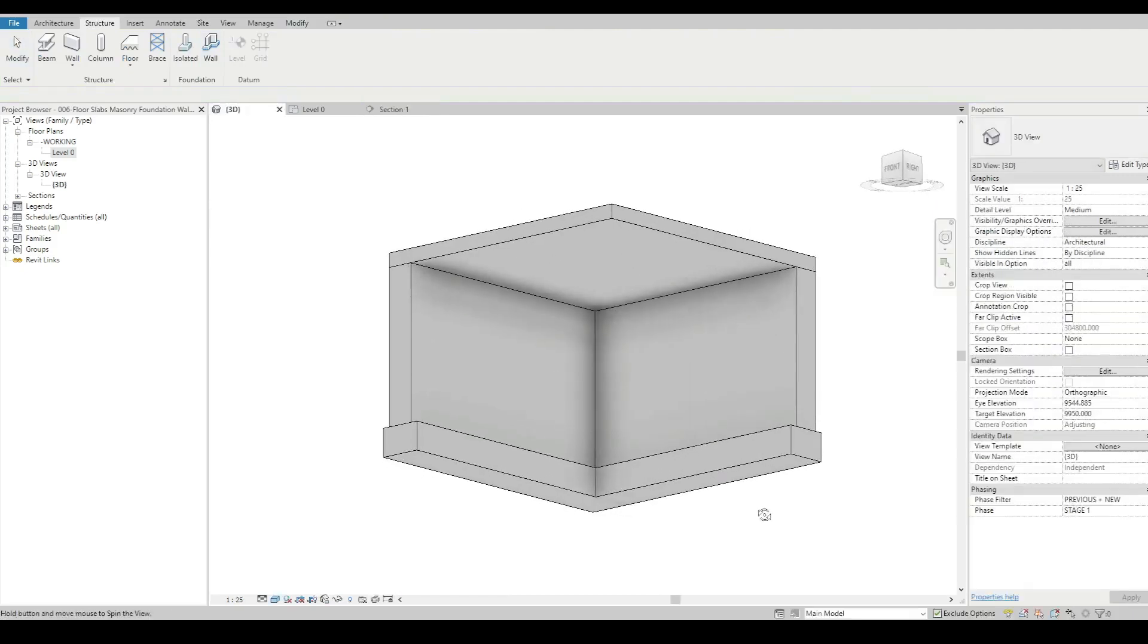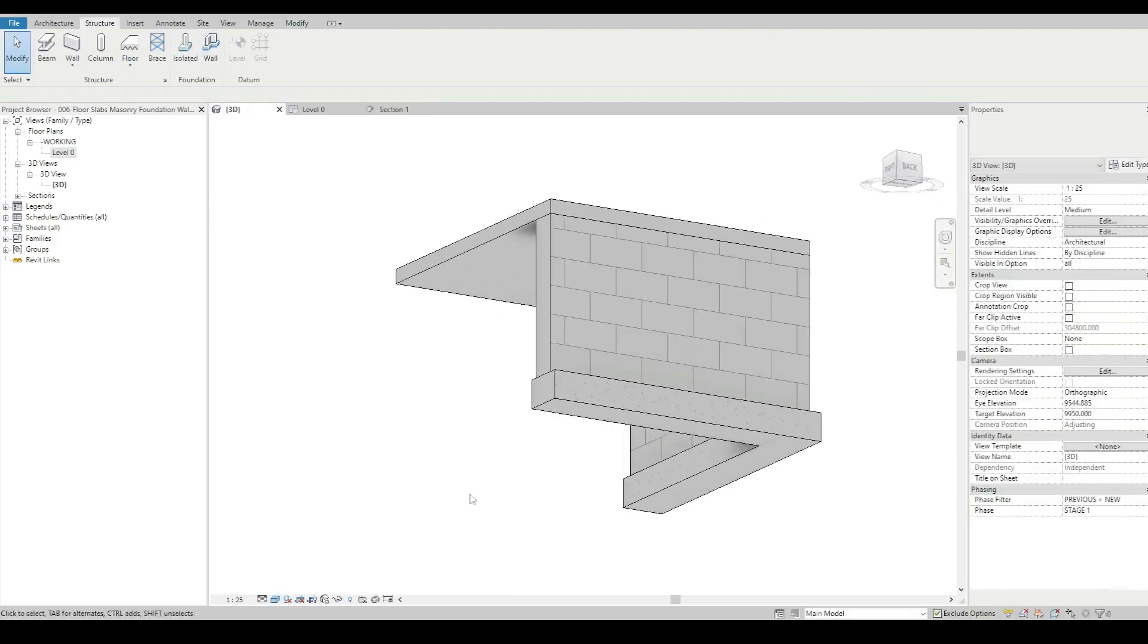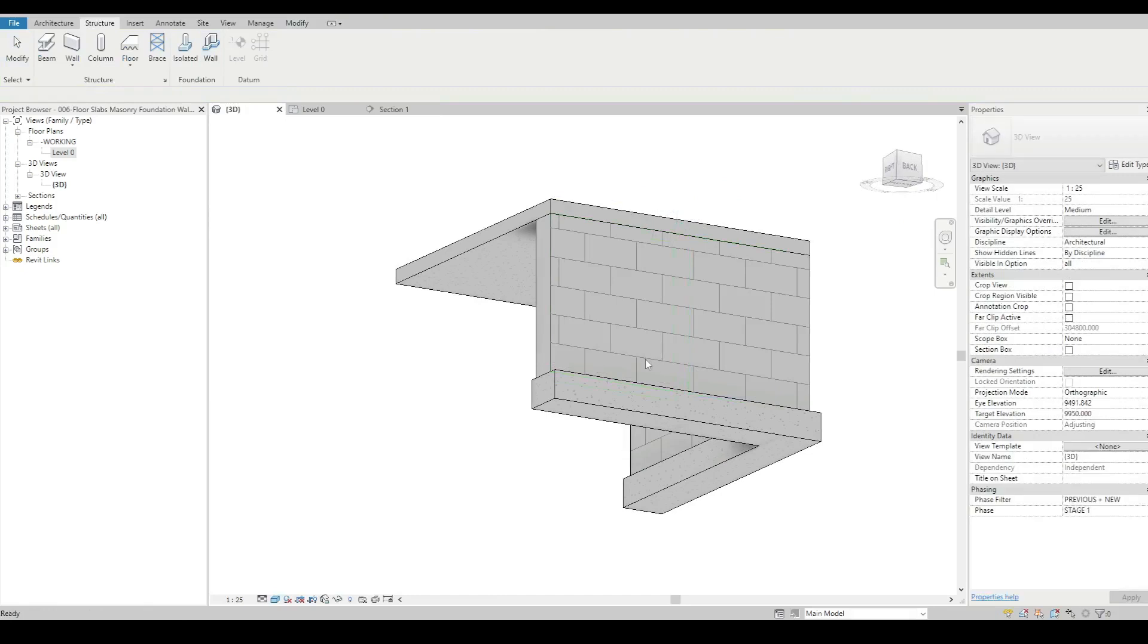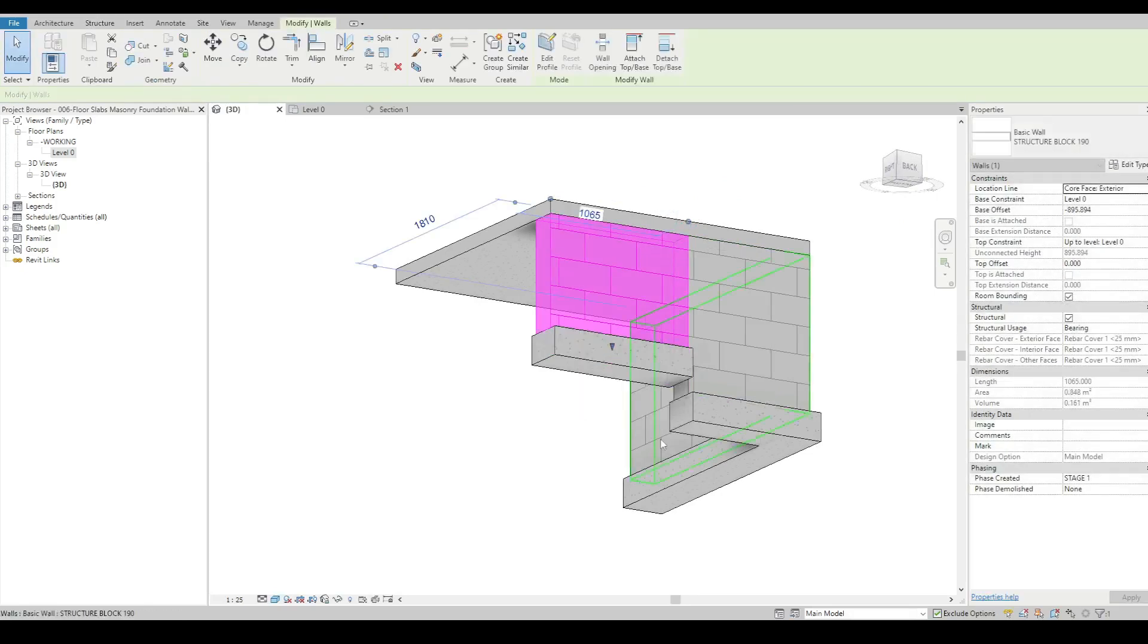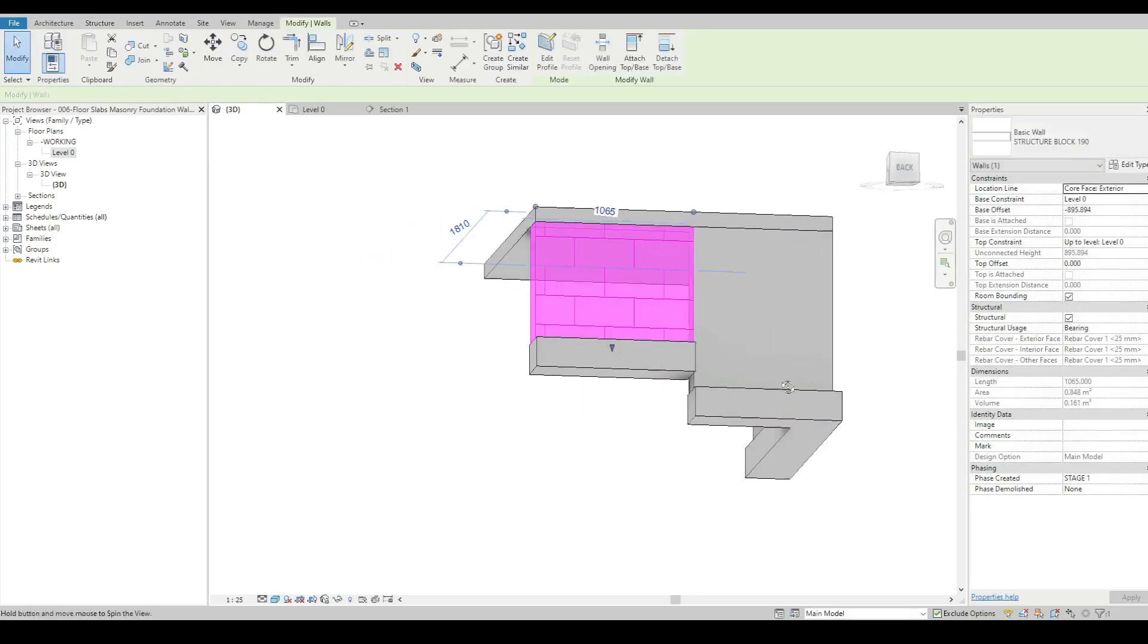Now some cool things that you can do with this is you can split the wall and then stretch it up to suit.